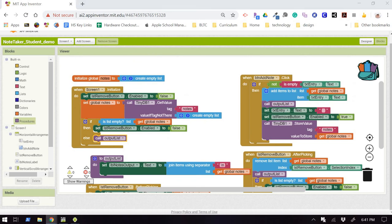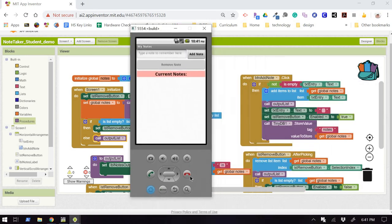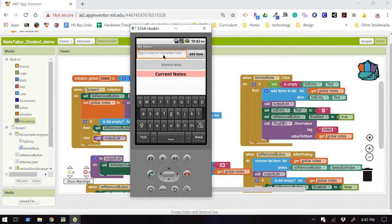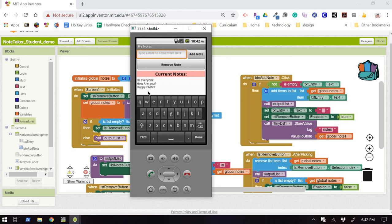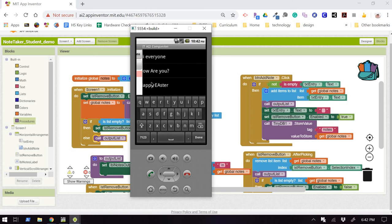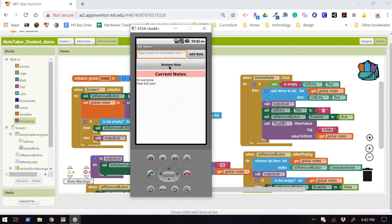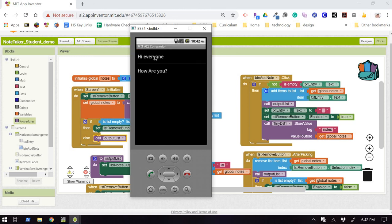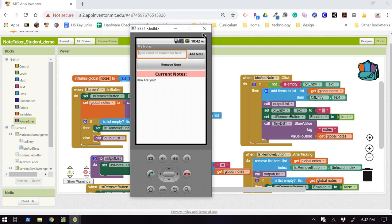Let me pull over my emulator. Okay. And I'll add a few notes here. Hi, everyone. How are you? Happy Easter. All right. So now I can remove a note. And I'll remove another note. And then I will close the app.